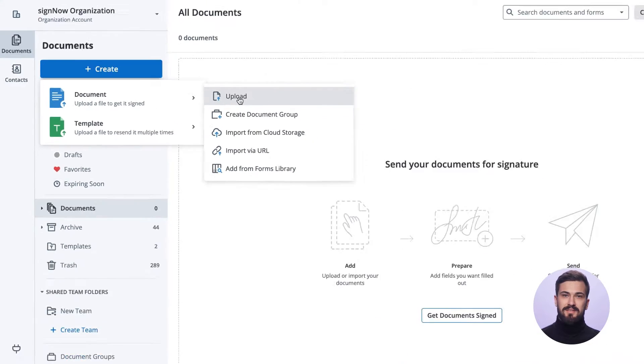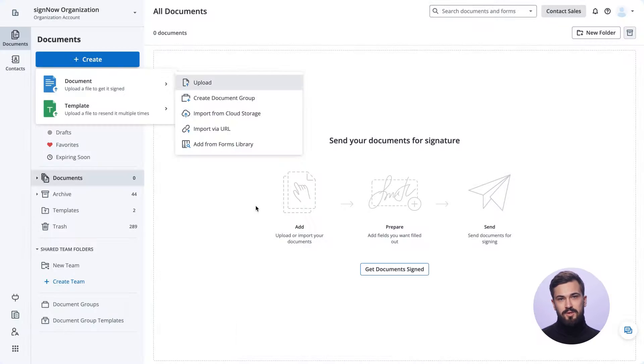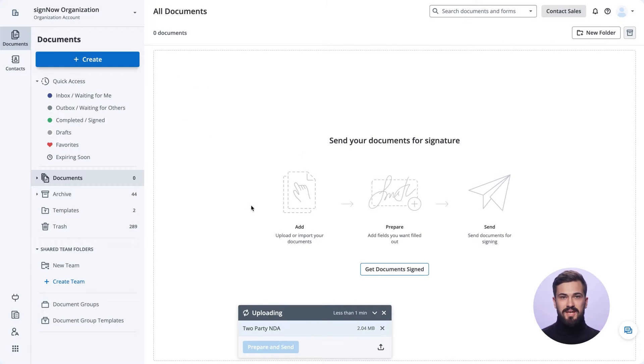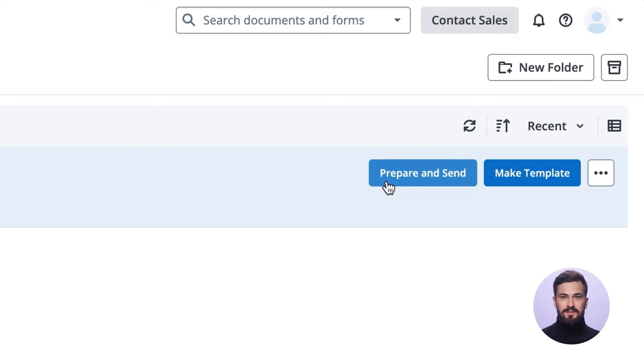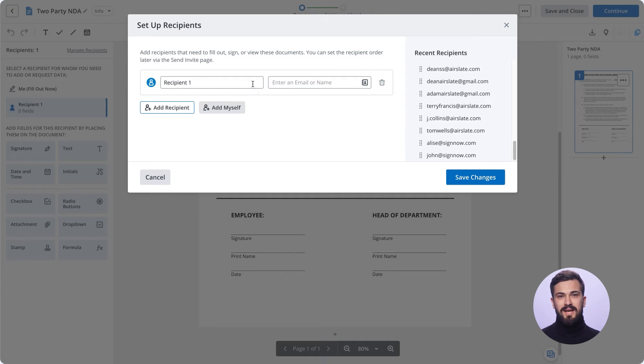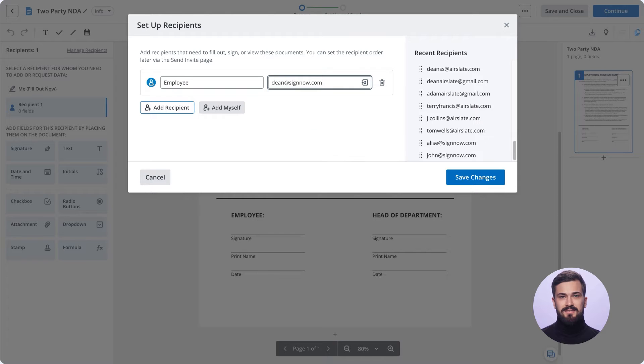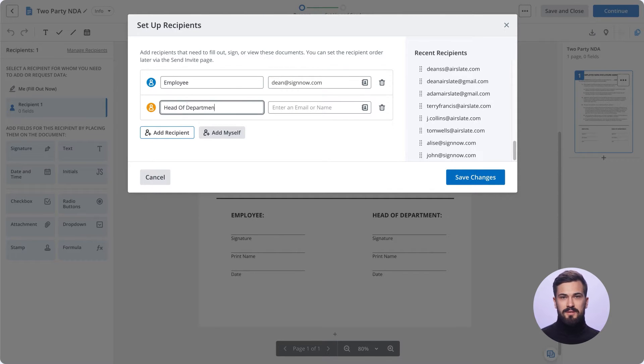You can instantly send your uploaded document for signing by clicking Prepare and Send. Customize your invite by adding as many signers and signing steps as you need and defining the signing order.